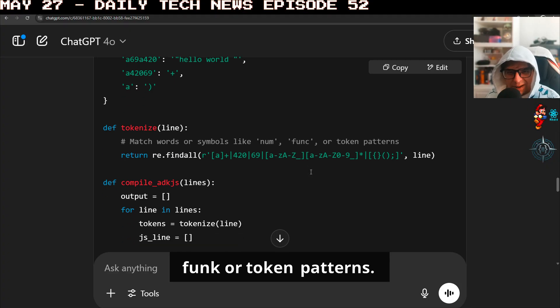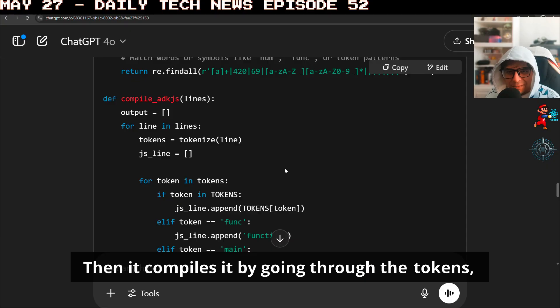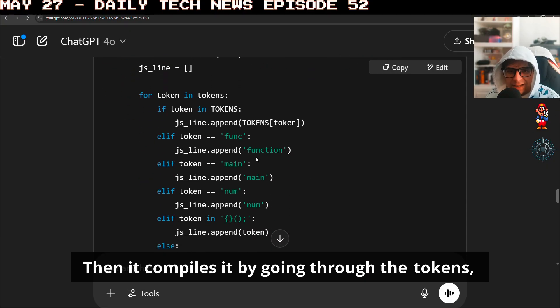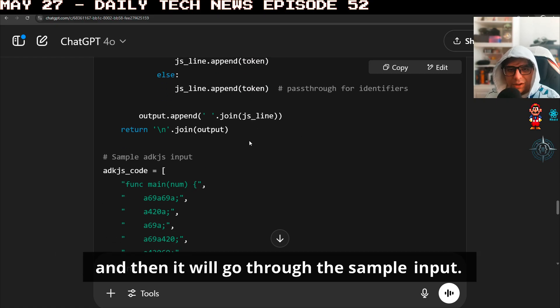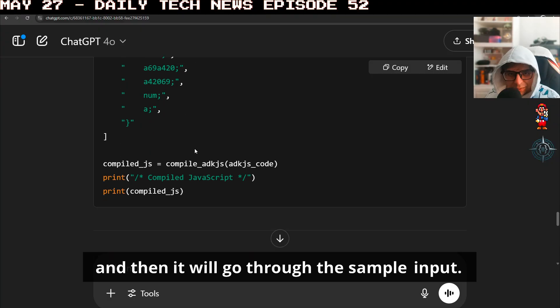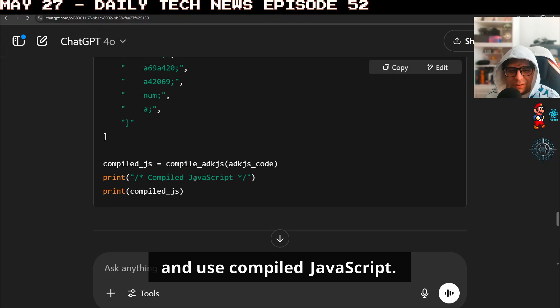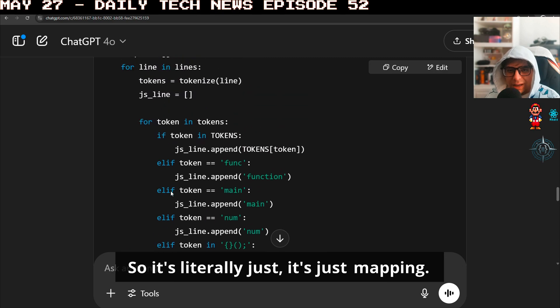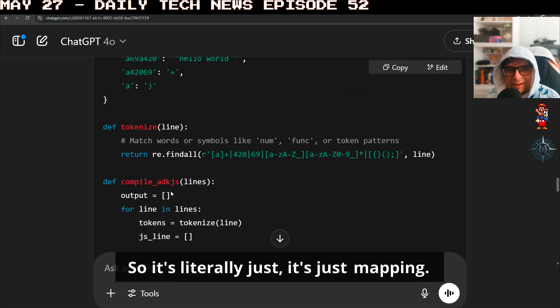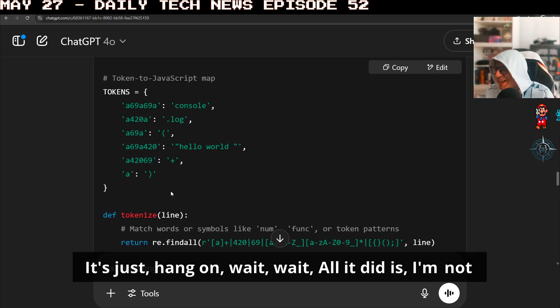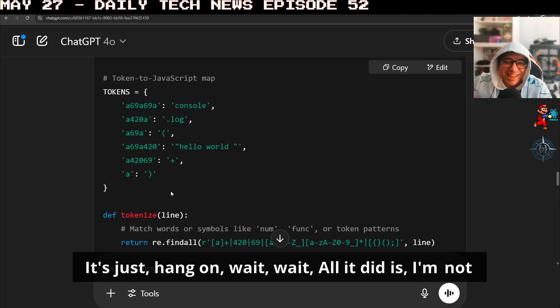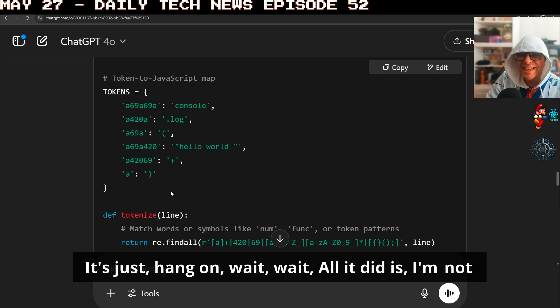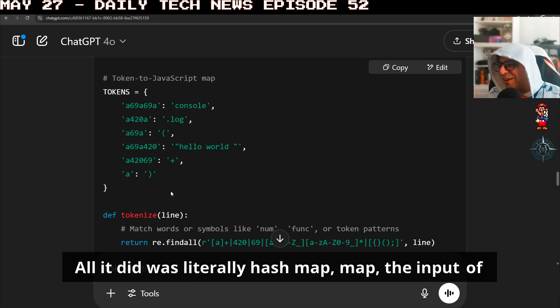And then it matches words or symbols like num, func, or token patterns. Then it compiles it by going through the tokens, determining whether it finds one of these symbols. And then it will go through the sample input and use compiled JavaScript. Where is the compiled? So it's literally just mapping. Wait.